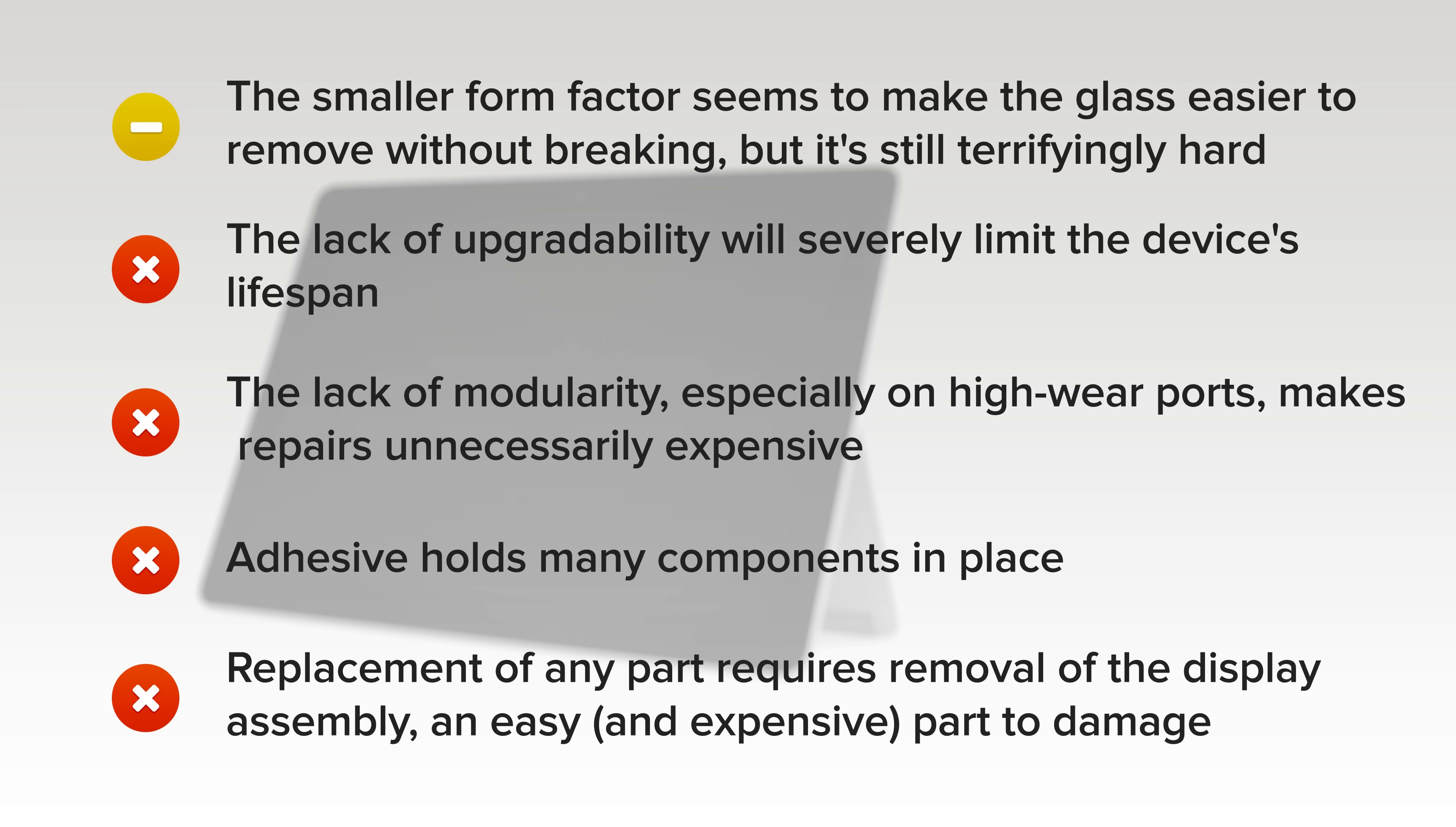And finally, replacement of any part requires removal of the display assembly, which is an easy and expensive part to damage.